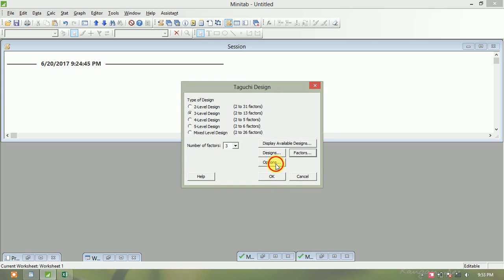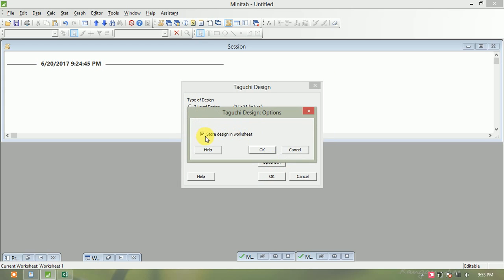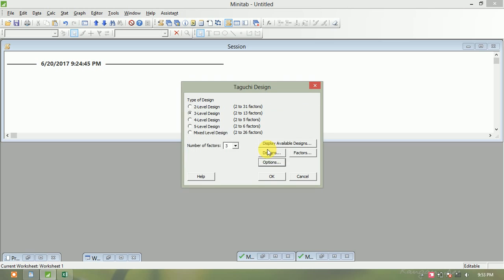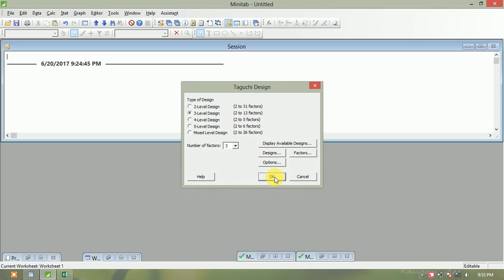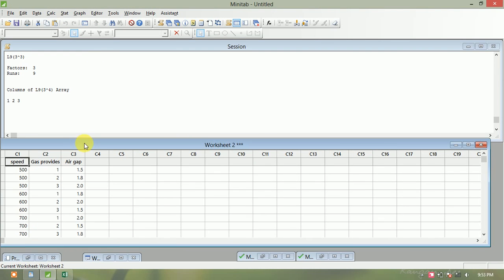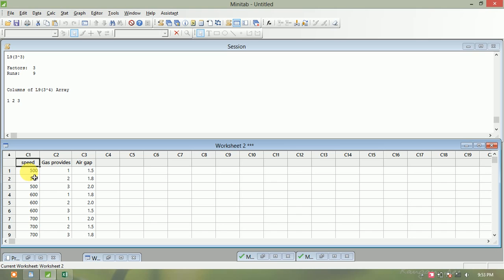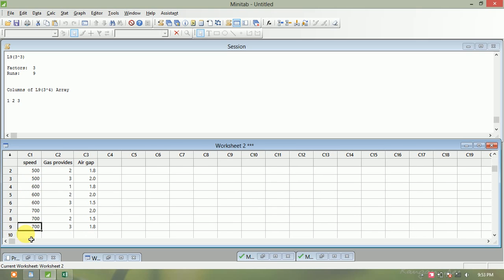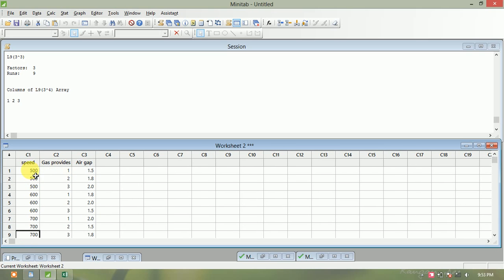Click OK, then in Options select 'Store design in worksheet,' then click OK. Here you can see rows 1 through 9 — this is the L9 orthogonal array generated with 3 parameters: speed, gas pressure, and air gap.